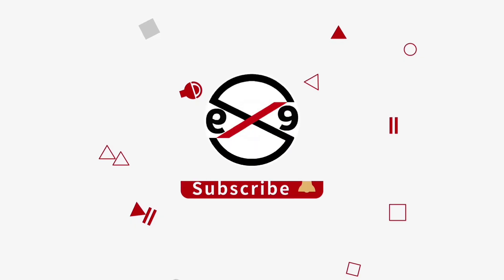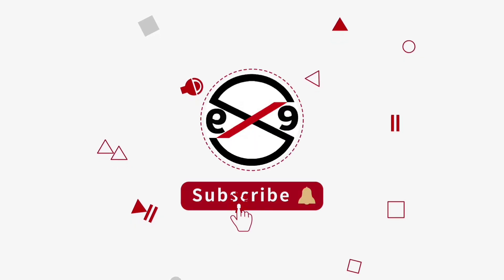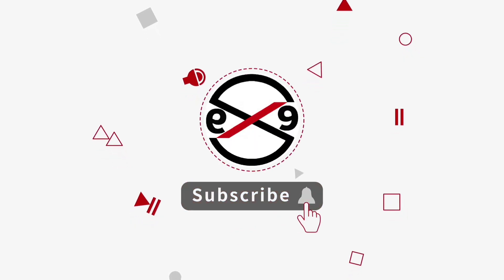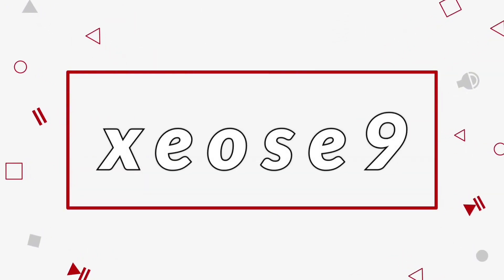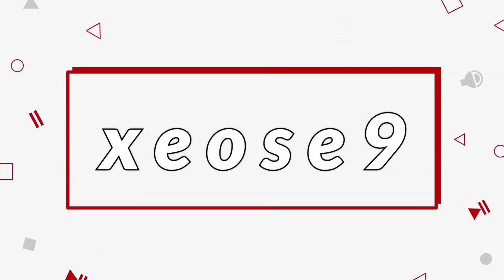I hope this video tutorial helps you. Please like, share, and don't forget to subscribe to my channel. Thank you very much.